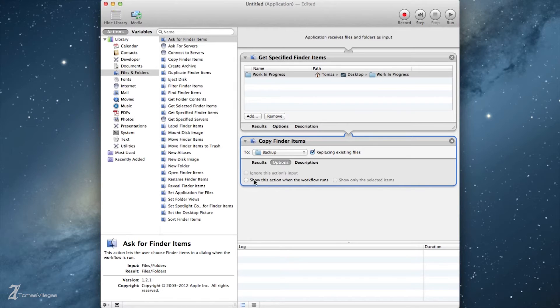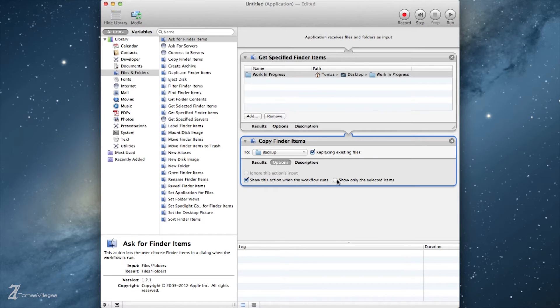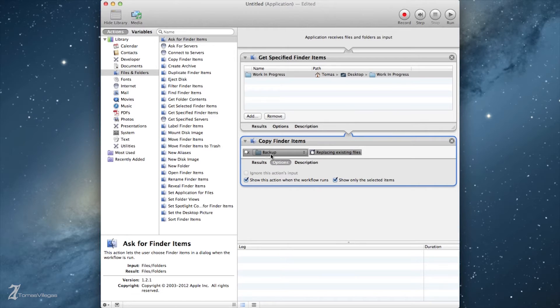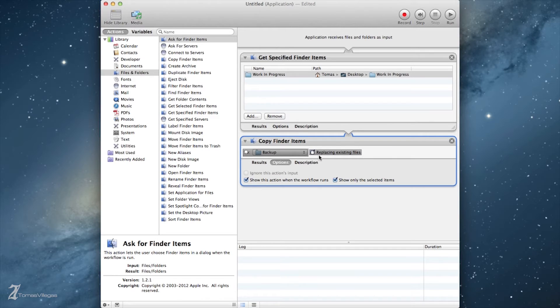There are some options you can select from in the Copy Finder Items workflow step. If you check 'Show this action when the workflow runs,' our application will prompt us for a destination folder each time we run our application. The 'Show only selected items' checkbox will allow us to mess with the UI of our prompt.